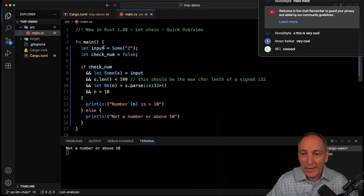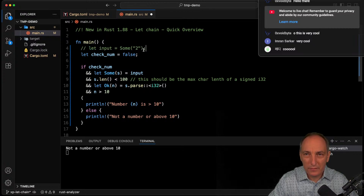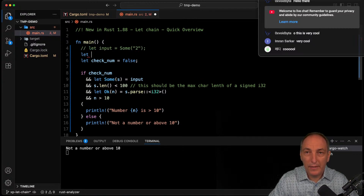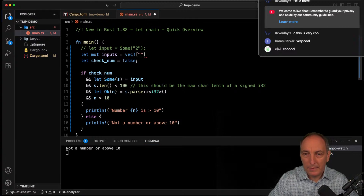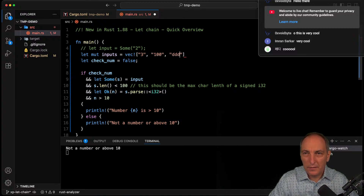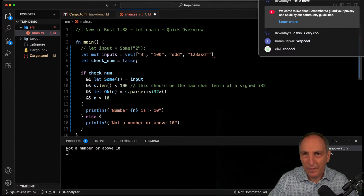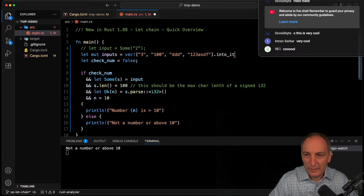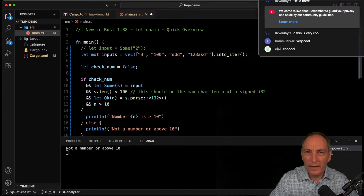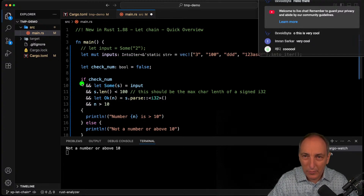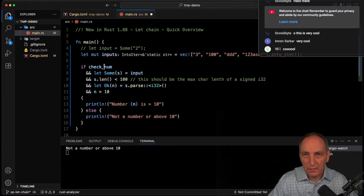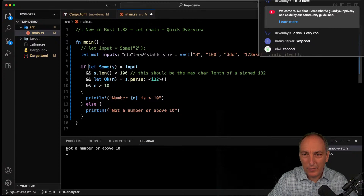Another example I prepared: we can use this with a vector and an iterator. Let's say we have let mut inputs as a Vec with values like 300, 'ddd', and some number, and we call .into_iter() on it. The goal is to demonstrate the while-let chain. We'll remove the previous example and use a while let instead.